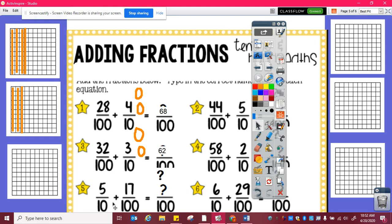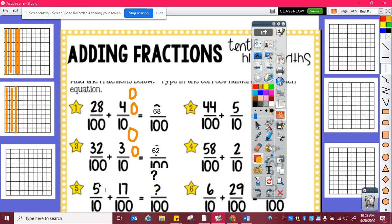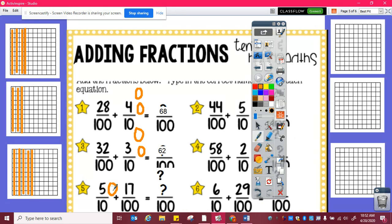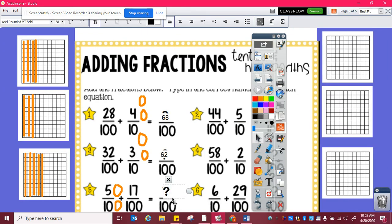Here I have five tenths plus seventeen hundredths. I need to figure out how many hundredths is equivalent to five tenths. So one, two, three, four, five tenths is equivalent to ten, twenty, thirty, forty, fifty hundredths. And then fifty hundredths plus seventeen hundredths is sixty-seven hundredths.